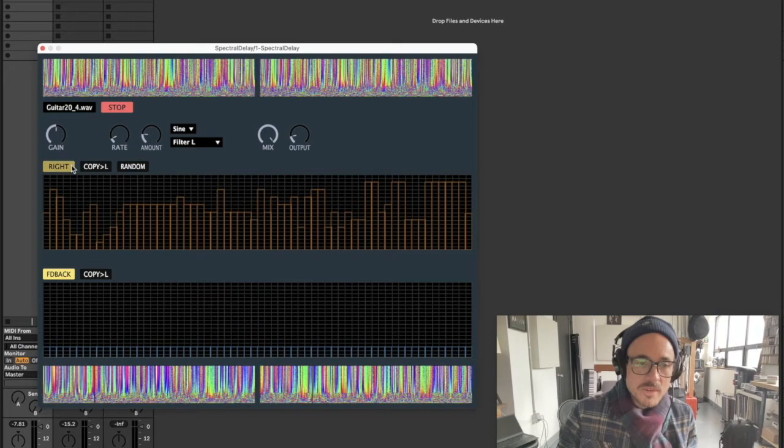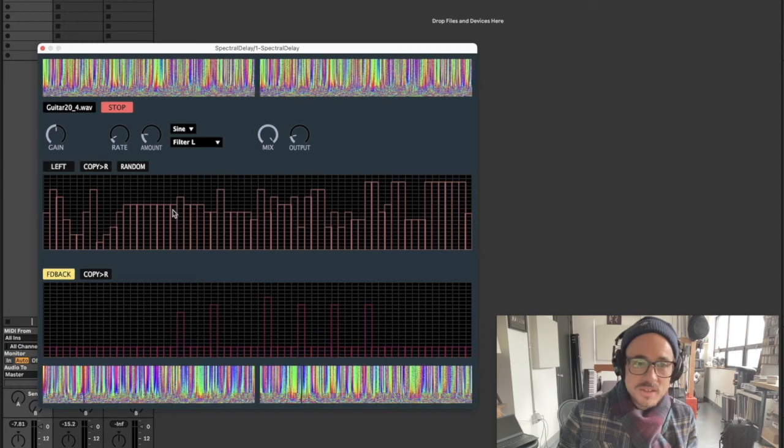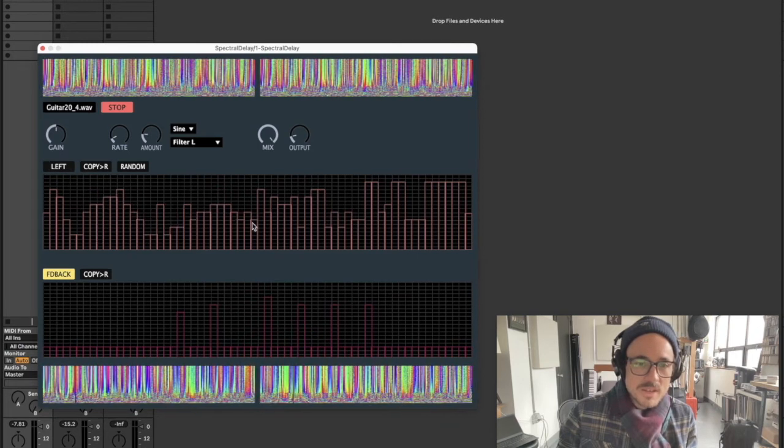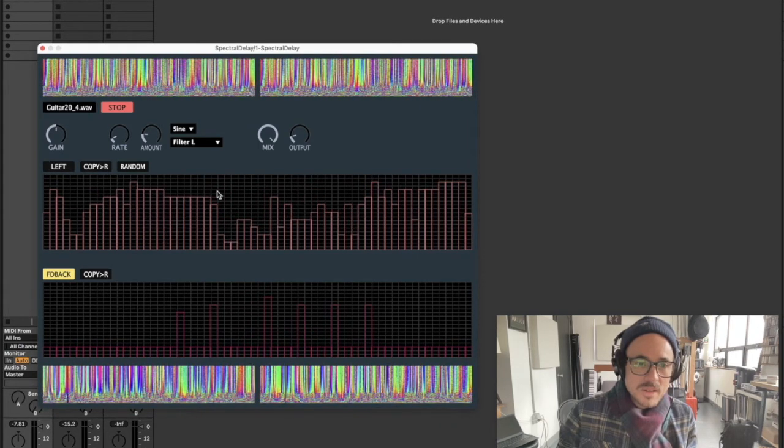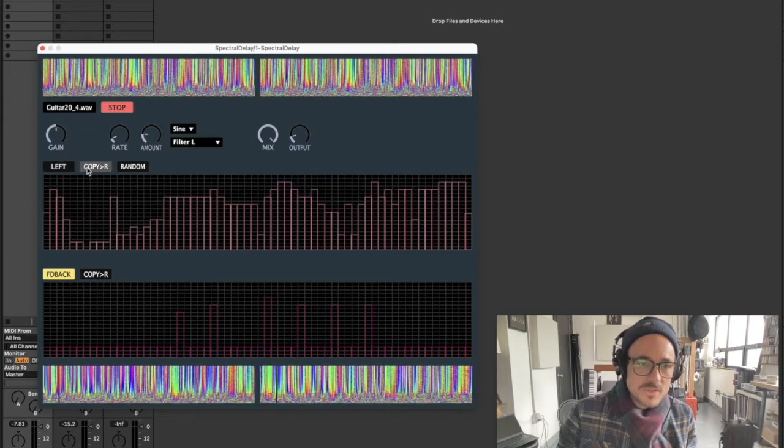Sorry, my right channel to my left channel. Now when I switch back to my left channel, it's exactly the same as my right channel. I can also do left to right.